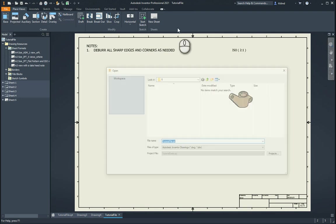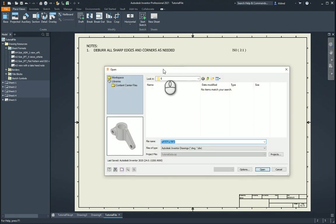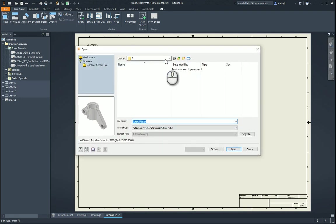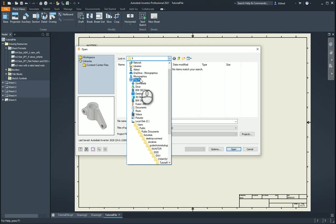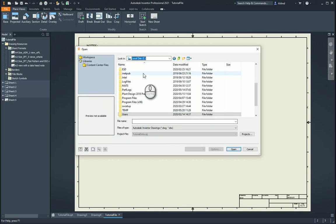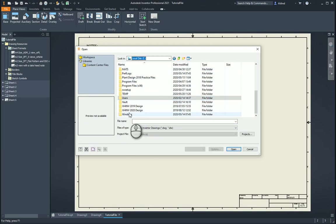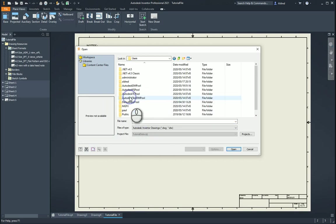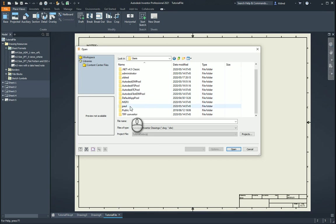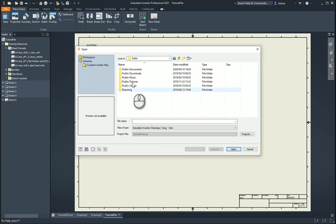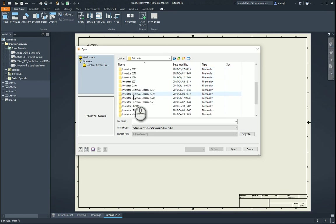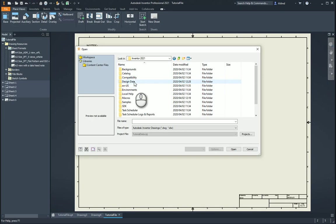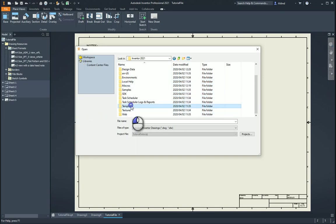First of all, we need to go take a look at opening up one of our template profiles. So I'm going to go to where my templates are kept. Users, public, documents, Inventor 2021.